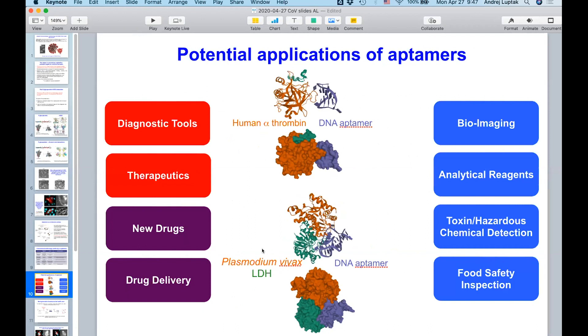We've already gone through nine rounds of selection. The initial libraries for the aptamers are being sequenced as we speak, so we're making good progress. Hopefully we'll see what comes out and then take it into cell culture.